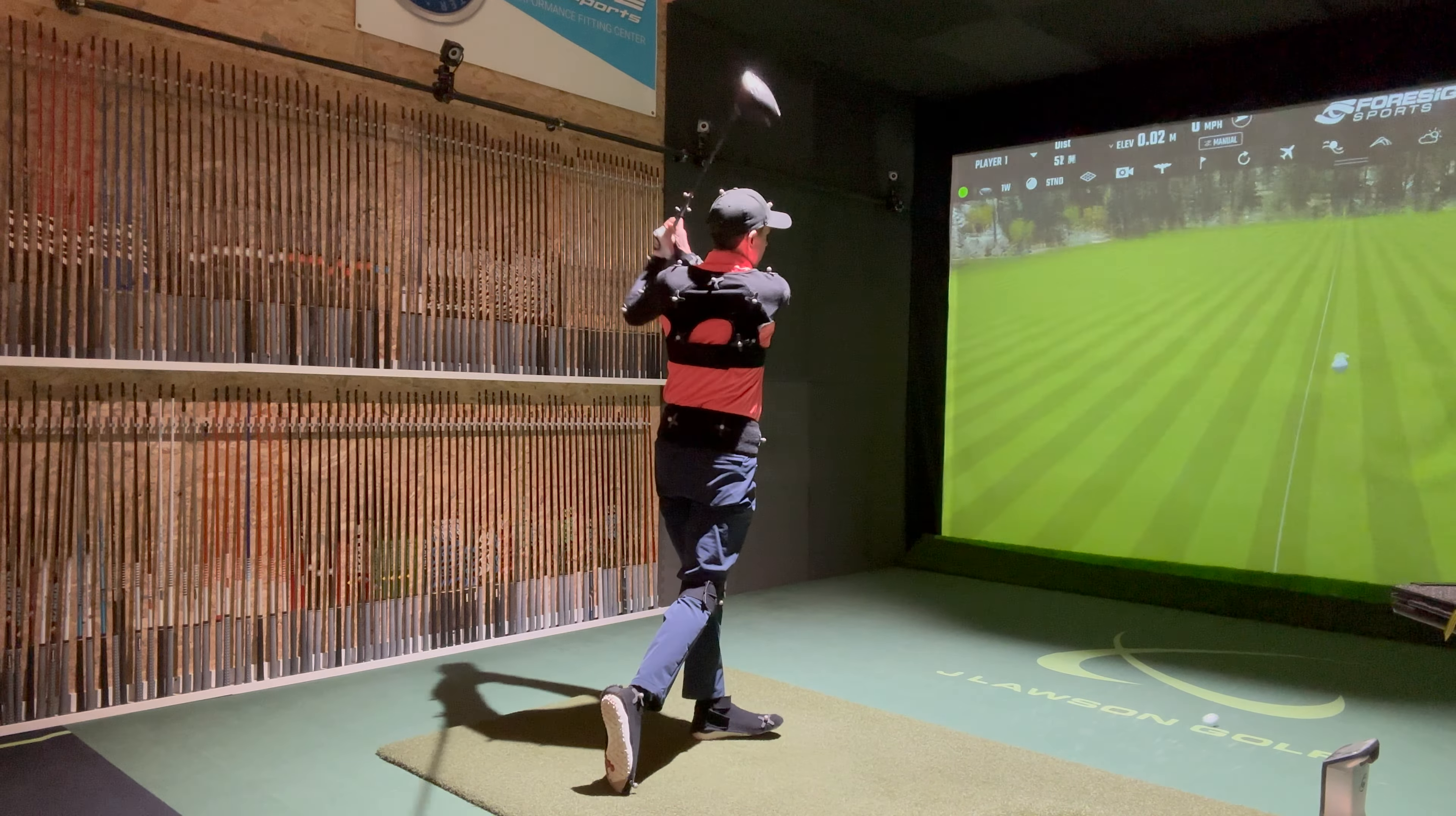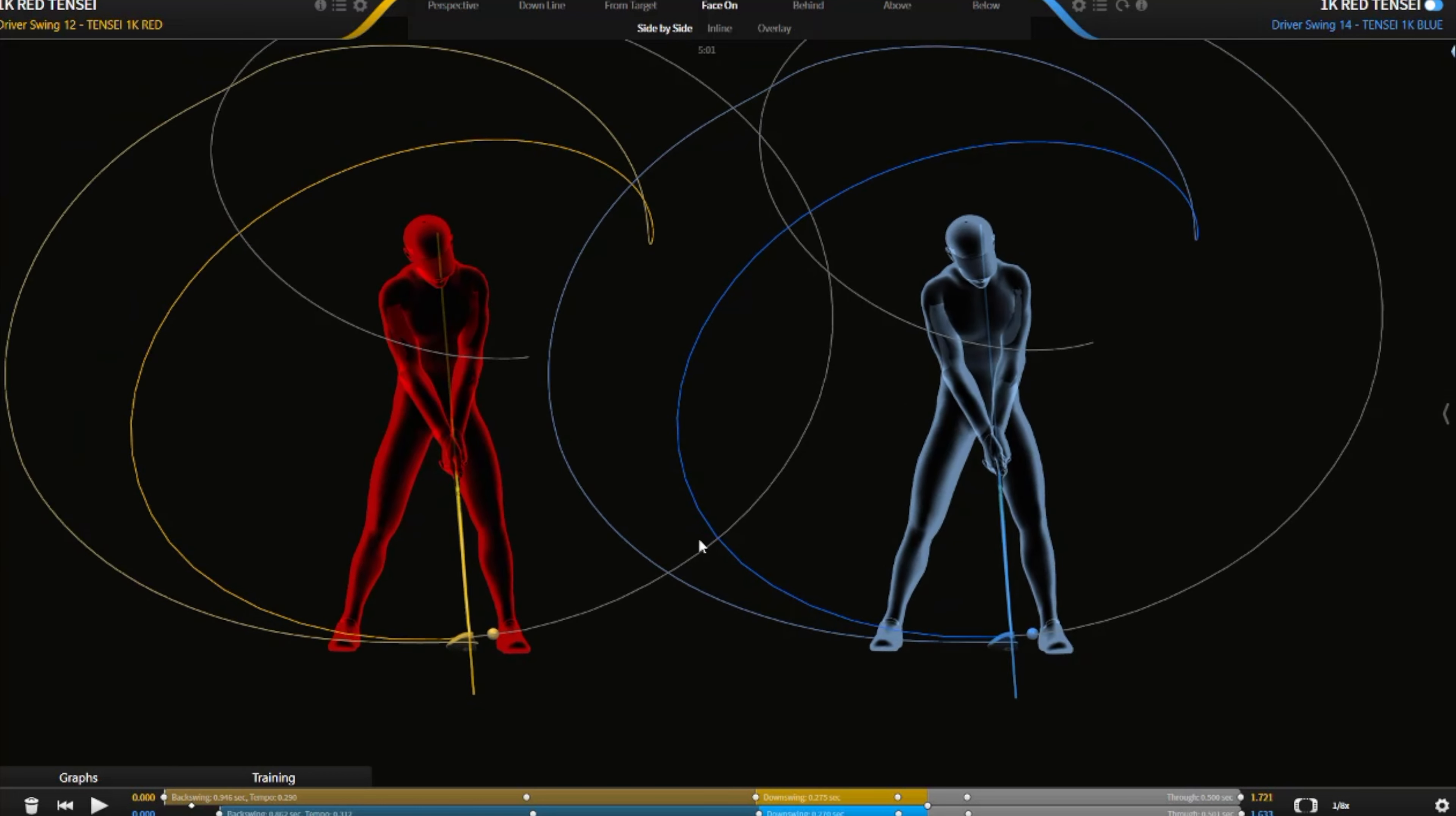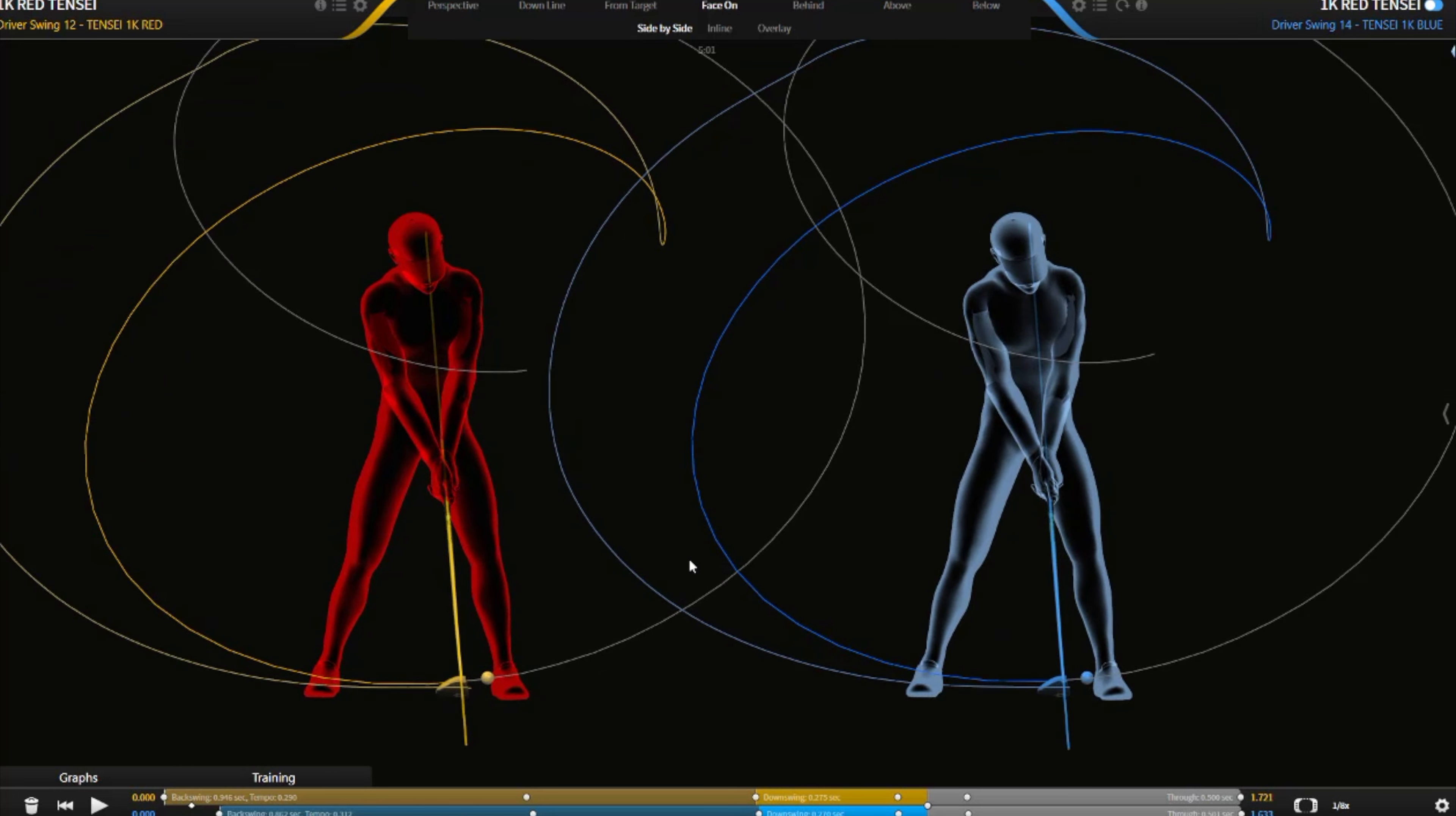So here we are on gears with the two shafts, the Tensei 1K Pro Red in red and the 1K Blue in blue. So I'm just going to start this off, and I think there's going to be something which could be quite interesting, which you cannot really see without this sort of equipment, without gears.